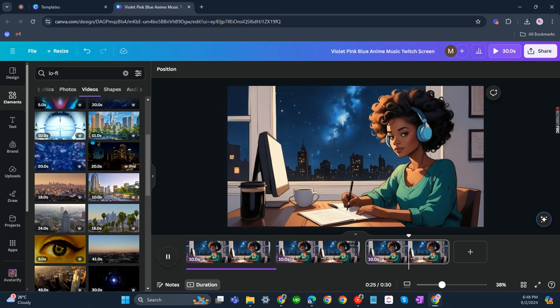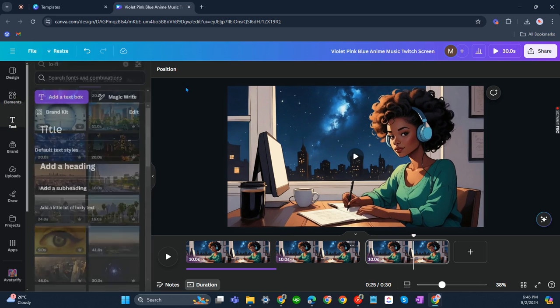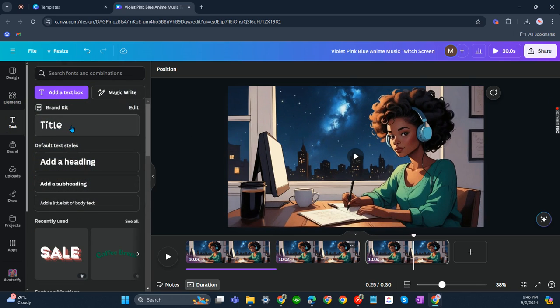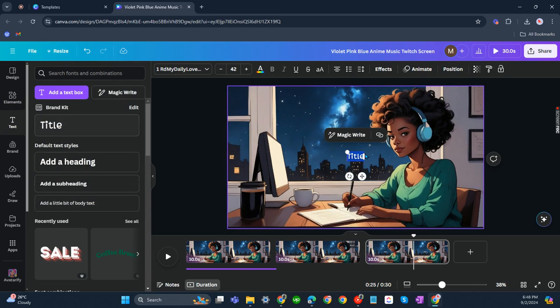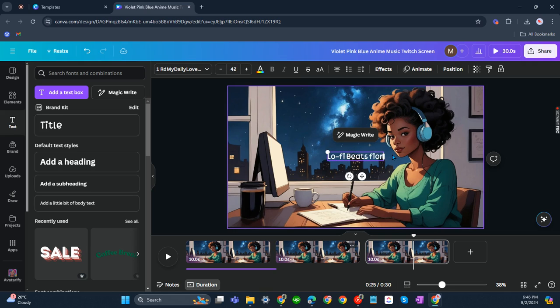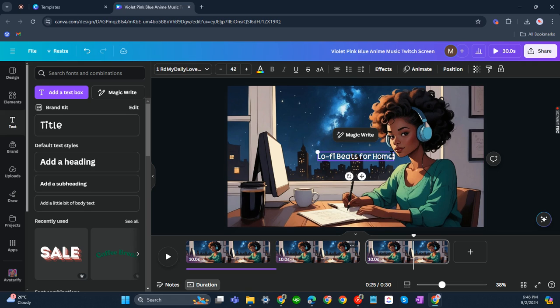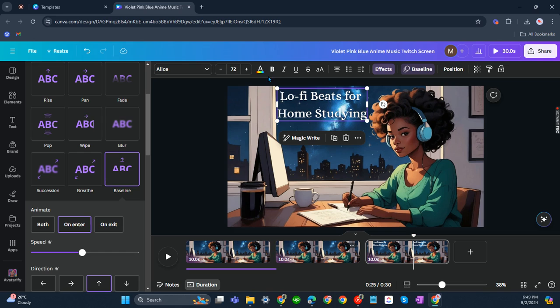You can add text here, something like 'lo-fi beats for home studying'. Yeah, I think it's fine. It's fine that way.